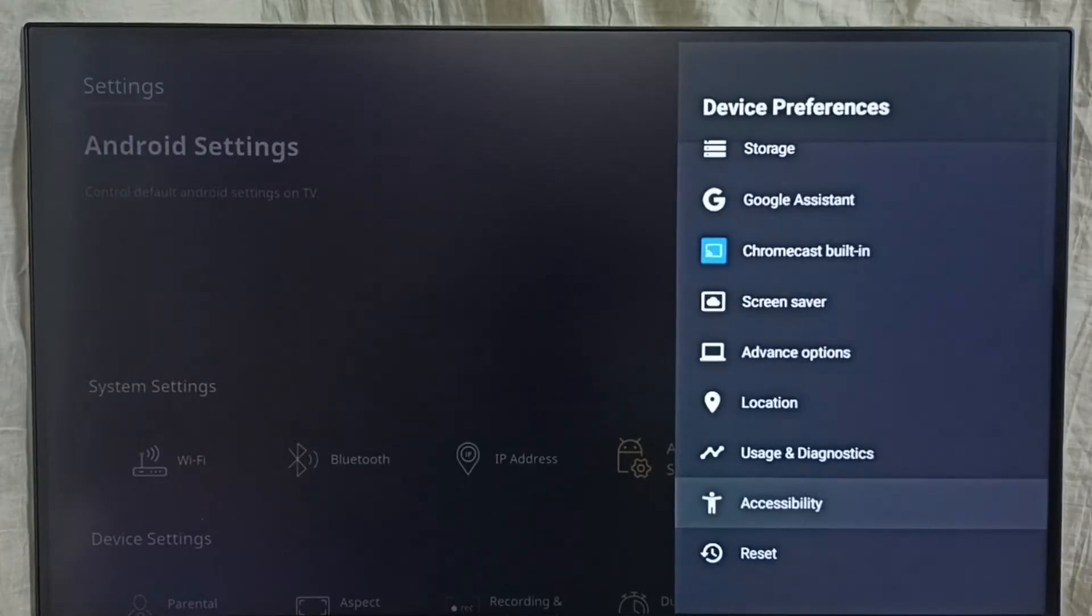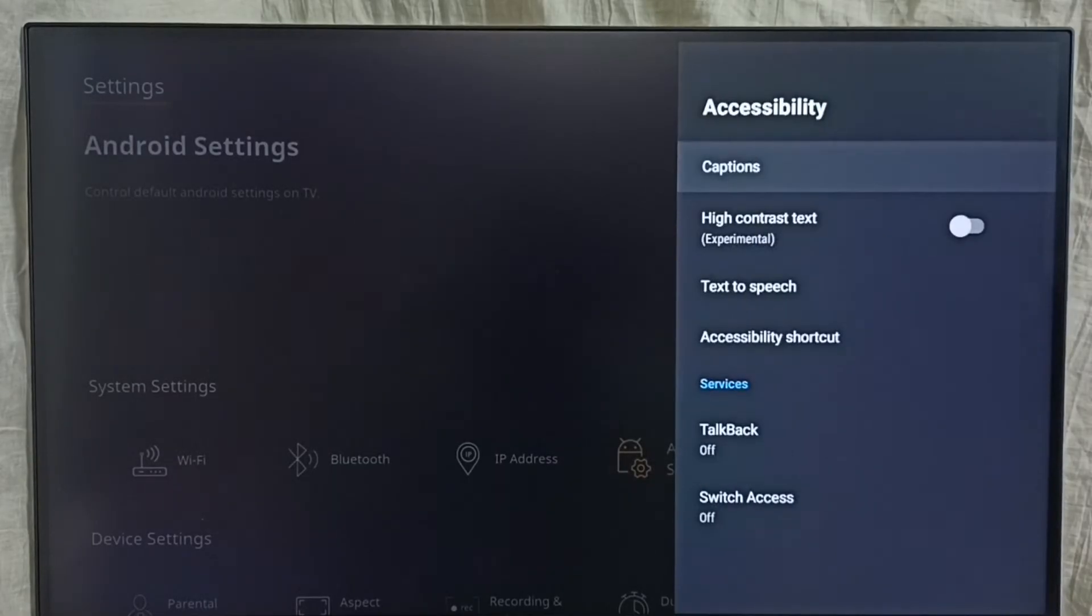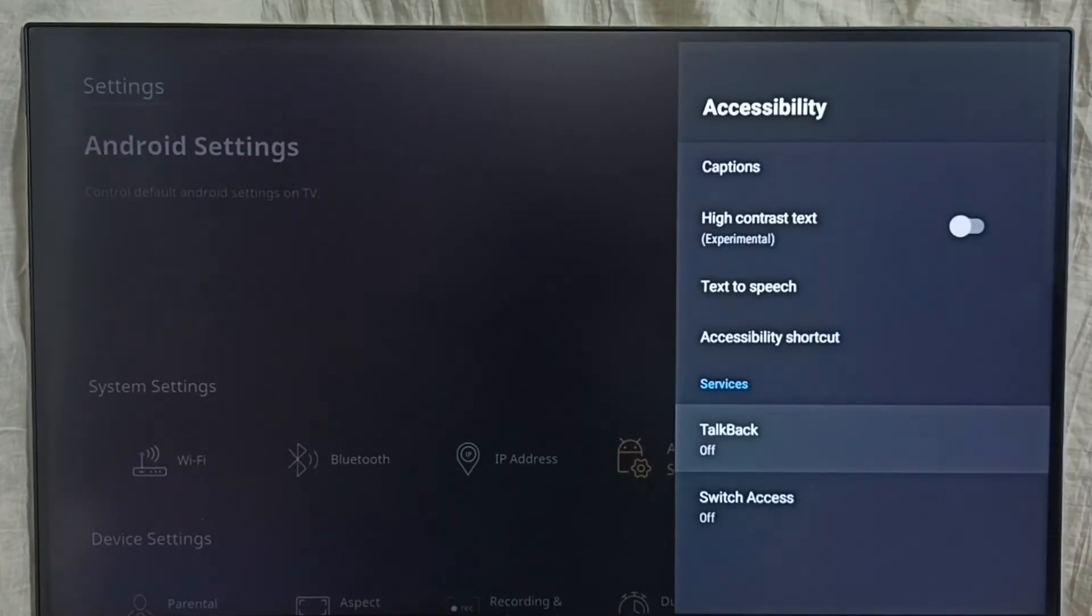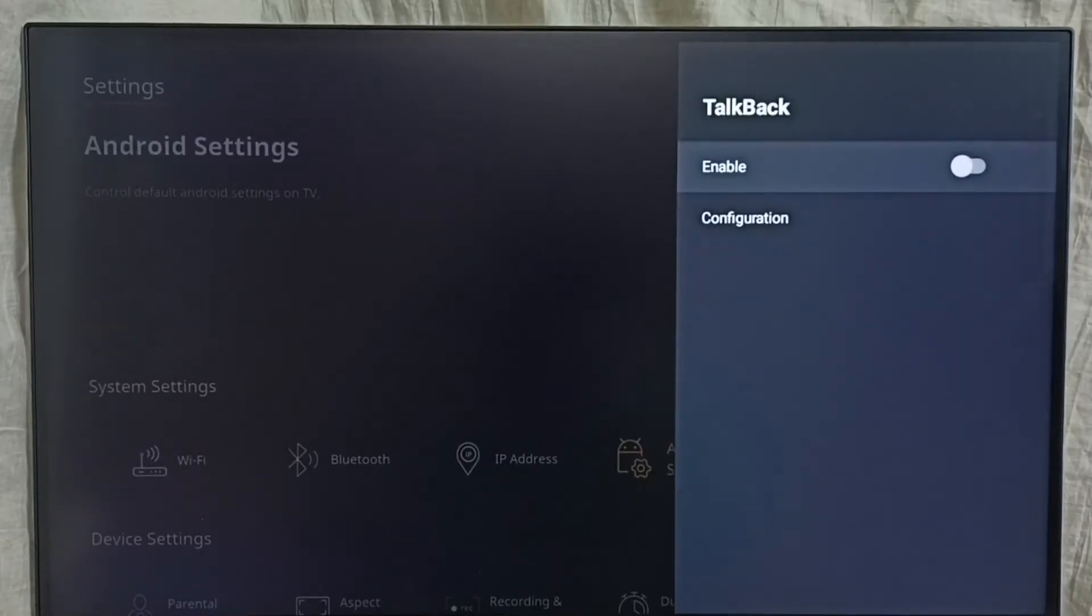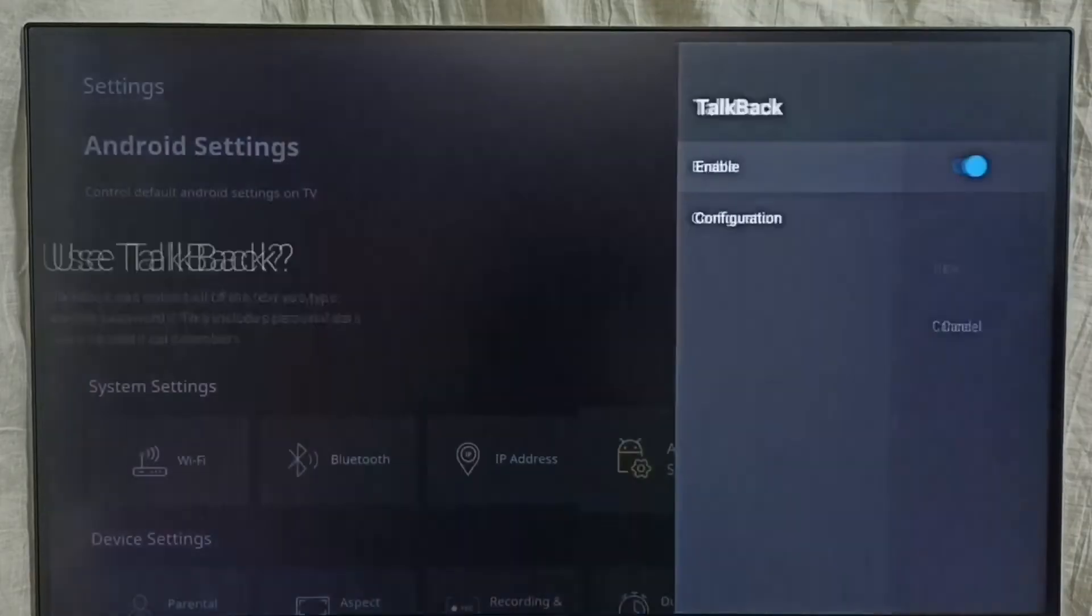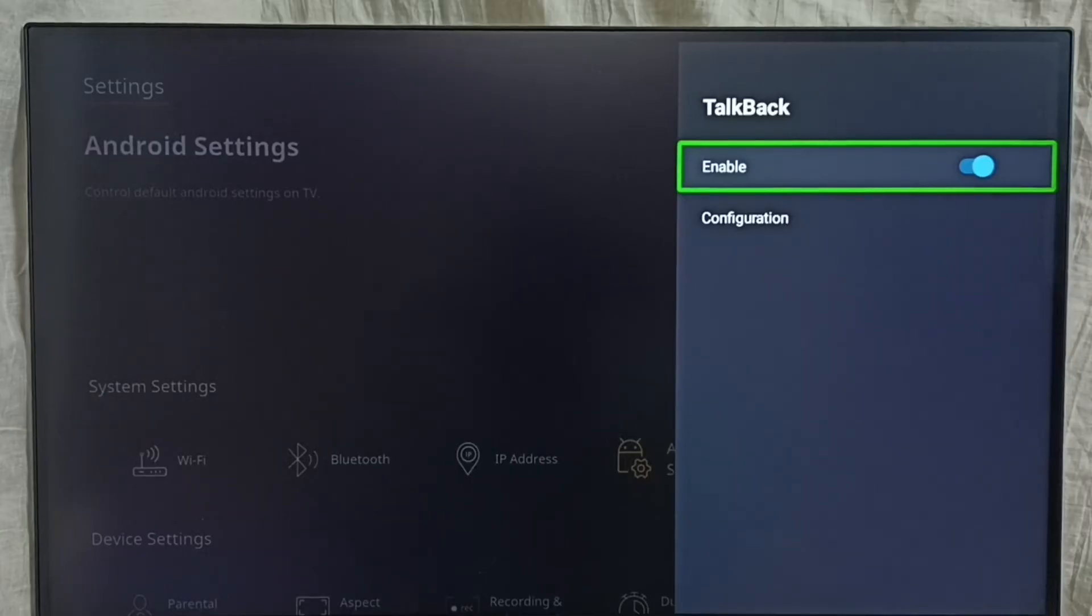Under this accessibility we can find talkback. Right now it's off, so if you want to turn it on, just select it and then enable it here, then select ok. See, now I have enabled talkback.